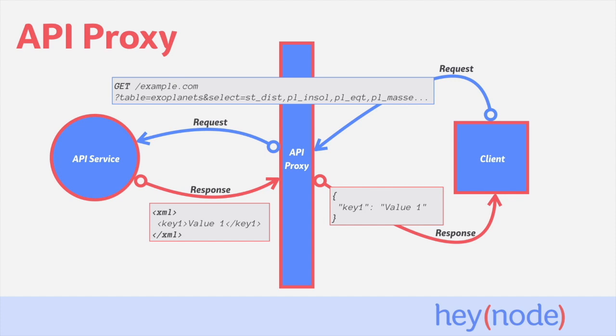Let's take a look at an example of an API proxy. Imagine you have a modern web application that needs to get information from a legacy backend service that communicates in XML. Instead of having the web app send XML requests, it can send a more typical request to an API proxy.